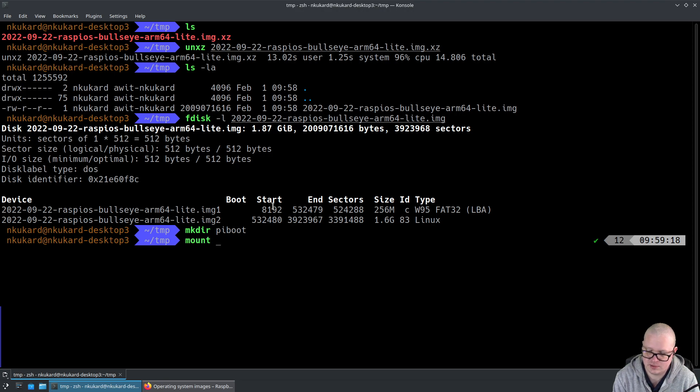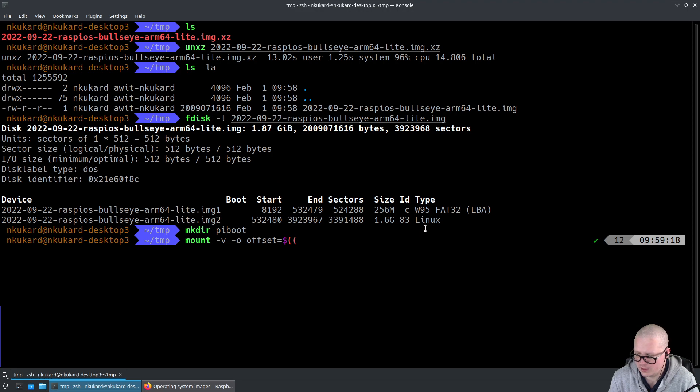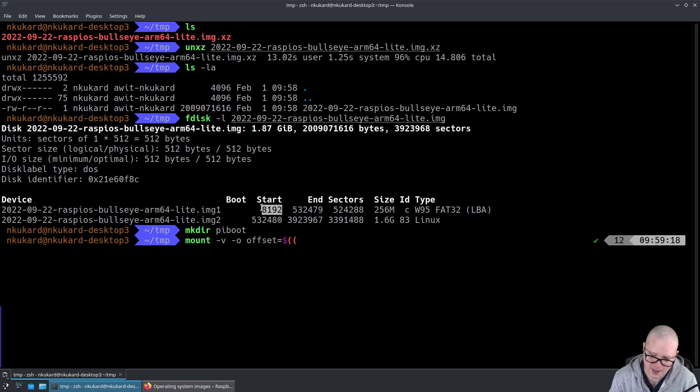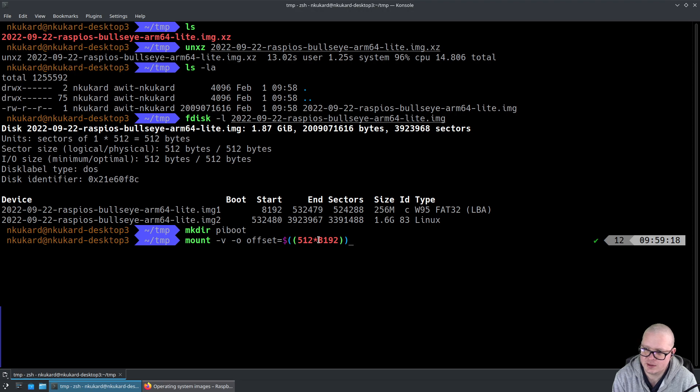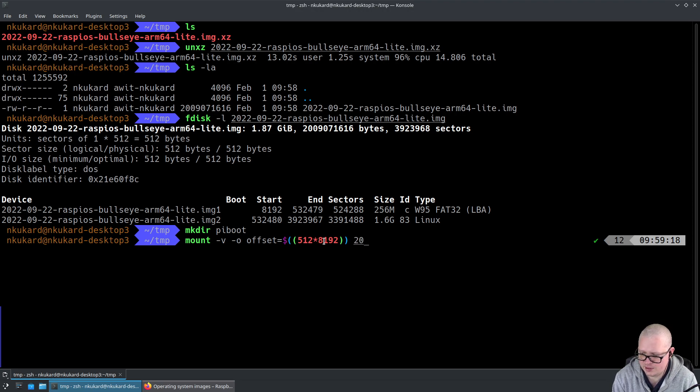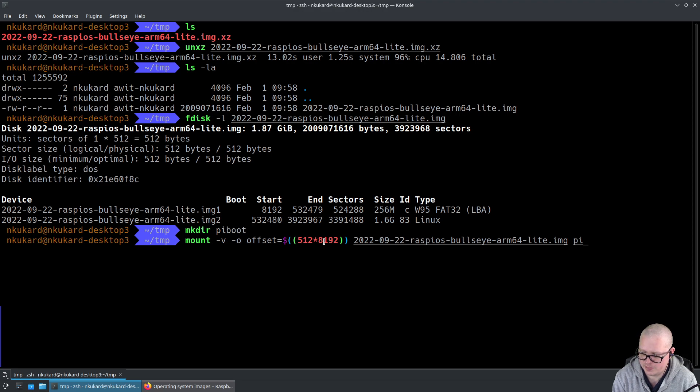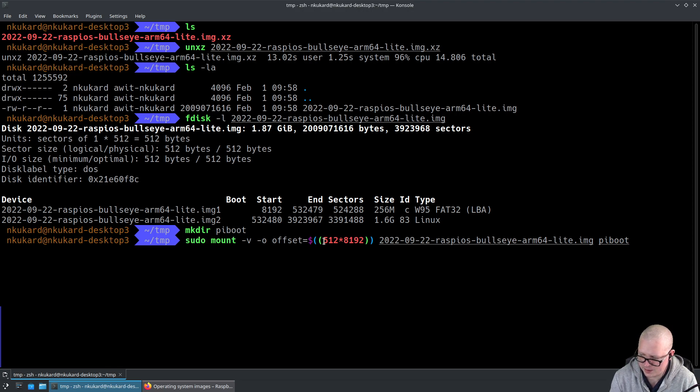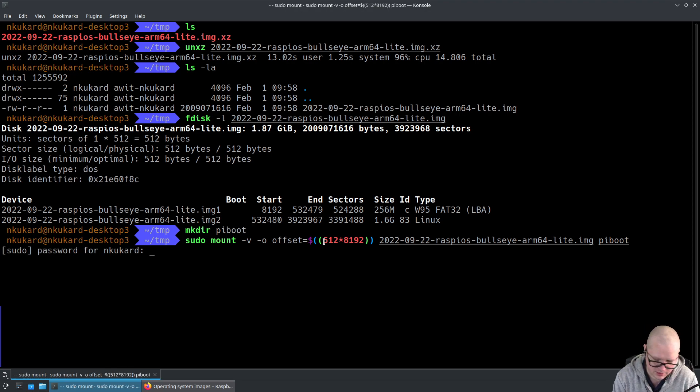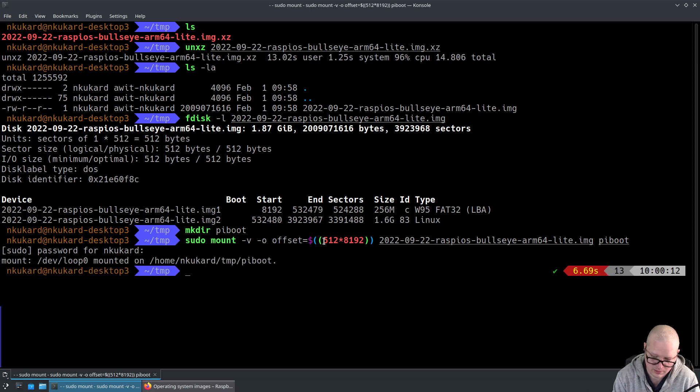We're going to mount with -v, -o for option, offset equals the offset of the first partition starting at block 8192, which is going to be a multiple of the 512-byte sector size. So we can go 512 multiplied by 8192. I'm going to give it the image file name, our pi-boot. Just need to quickly sudo. Great stuff.